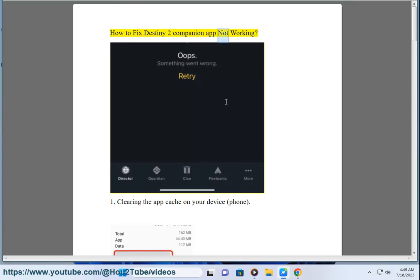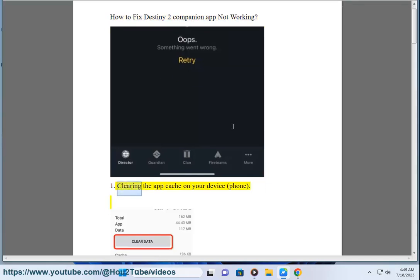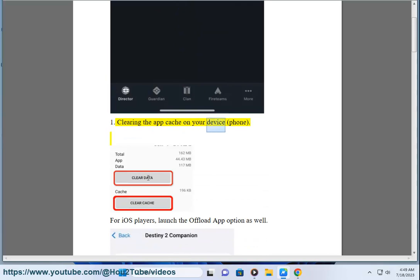How to fix Destiny 2 Companion App not working. Step 1: Clearing the app cache on your device phone.